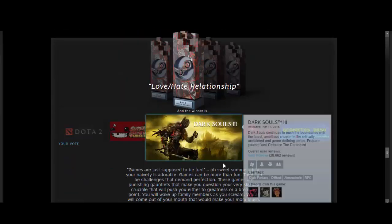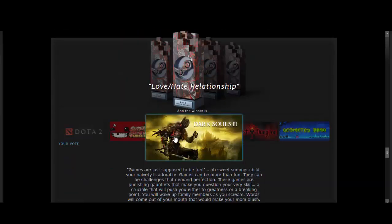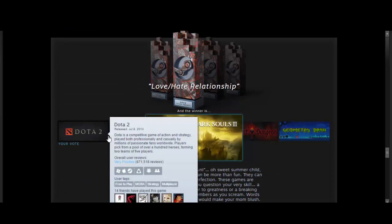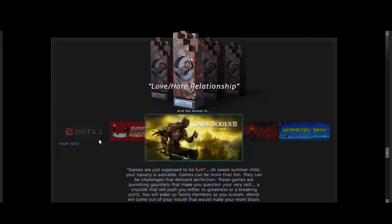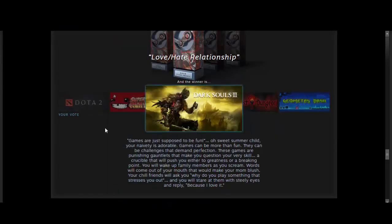Love-Hate Relationship. Dark Souls 3. I should have known that would have won, but I voted Dota 2. I still stick by my vote.